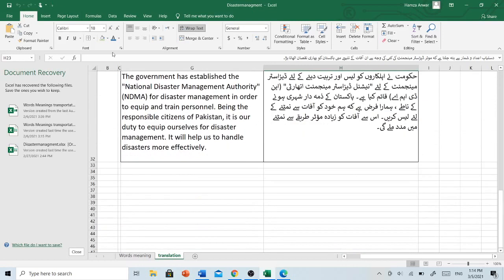The government has established the National Disaster Management Authority, NDMA, for disaster management in order to equip and train personnel. Being the responsible citizens of Pakistan, it is our duty to equip ourselves for disaster management. حکومت نے اہلکاروں کو لیس اور تربیت دینے کے لیے National Disaster Management Authority NDMA قائم کیا ہے۔ پاکستان کے ذمہ دار شہری ہونے کے ناتے ہمارا فرض ہے کہ ہم خود کو آفات سے نمٹنے کے لیے لیس کریں۔ اس سے آفات کو زیادہ موثر طریقے سے نمٹنے میں مدد ملے گی۔